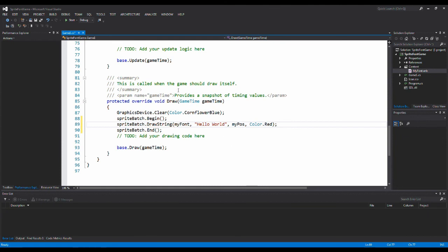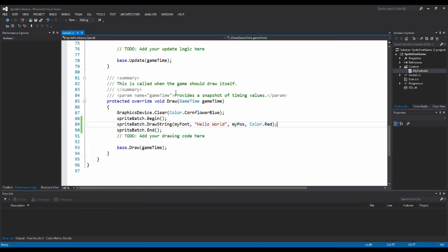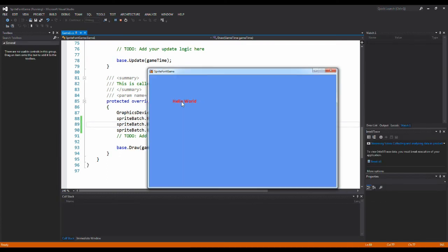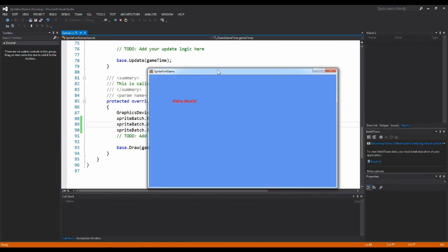So if I run our project now we should be able to see the writing on the screen. And as you can see we used a sprite font to write something on the screen in MonoGame. Here we go.